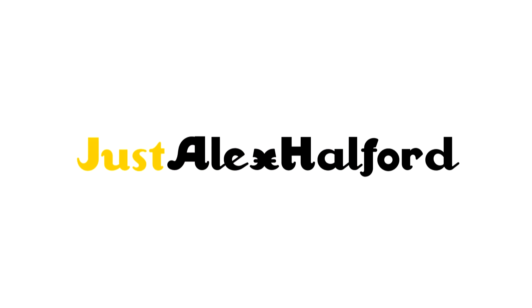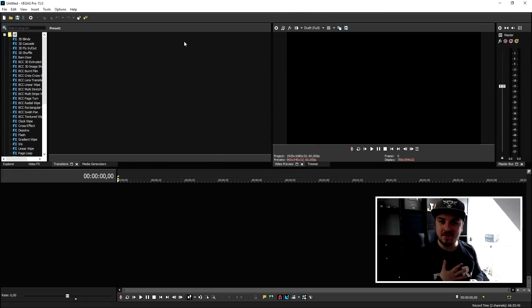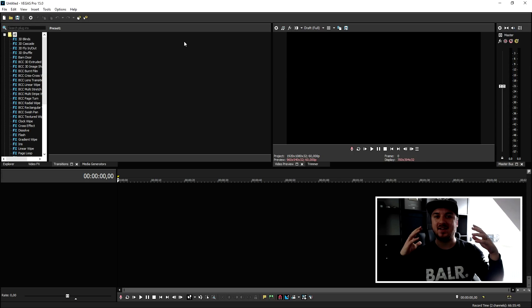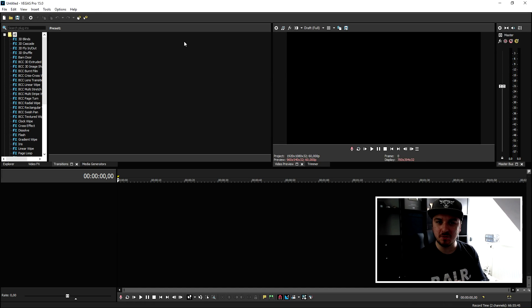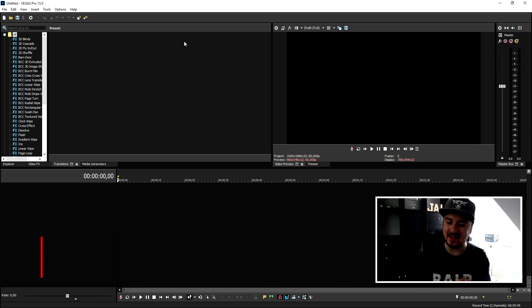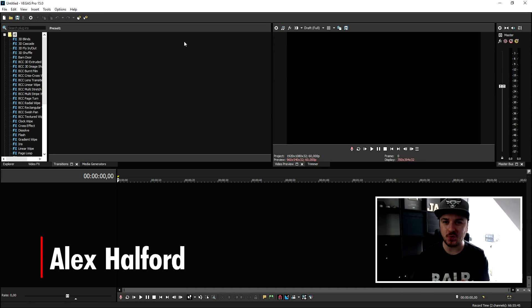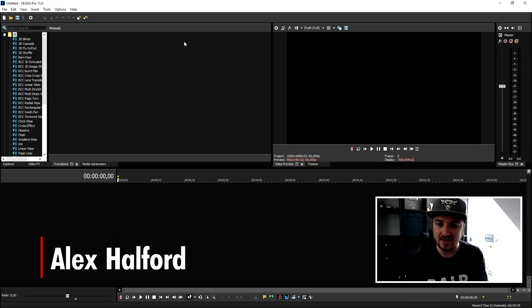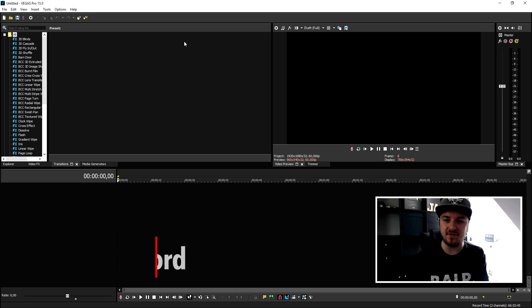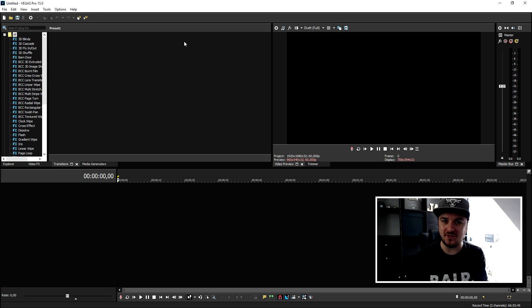What is going on guys, my name is Alex and welcome back to a brand new Vegas 15 tutorial. In this video I'm going to show you guys exactly how to download the New Blue Effects plugin into Vegas Pro 15.